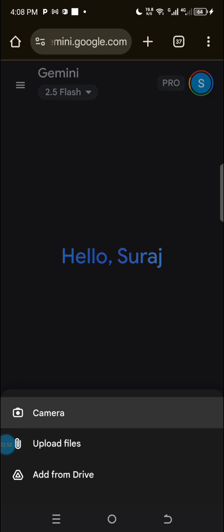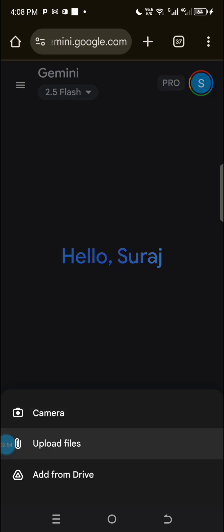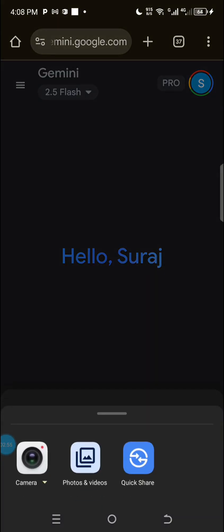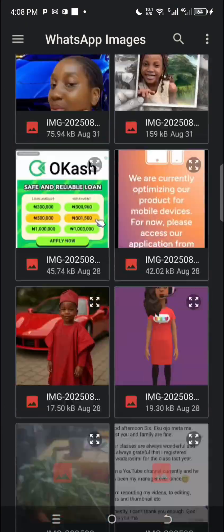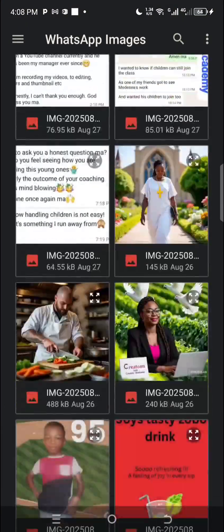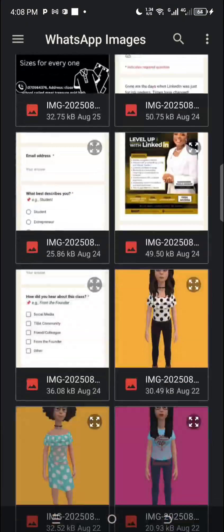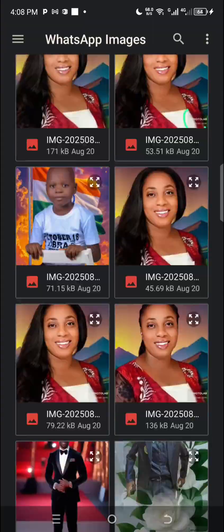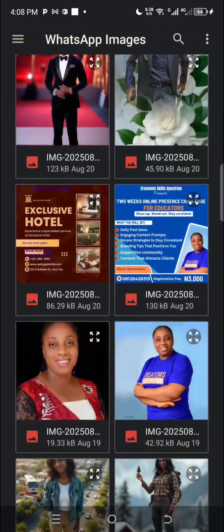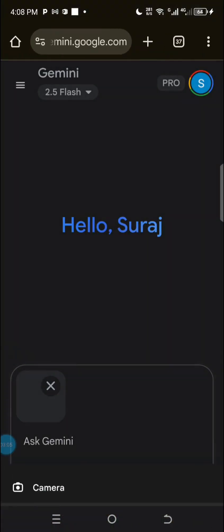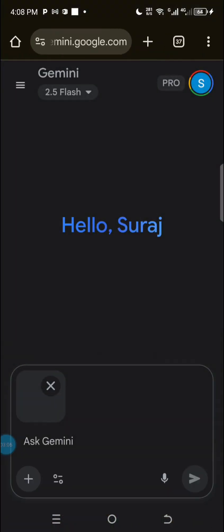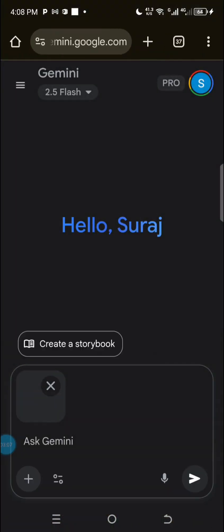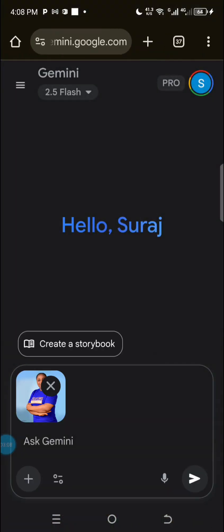What you're going to do is upload any image of your choice. Let me go to upload and upload the image I'm using — you can use any image. These in my gallery are the work of my students. This is the image I want to use.